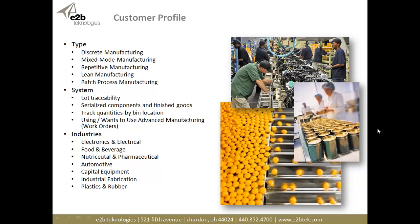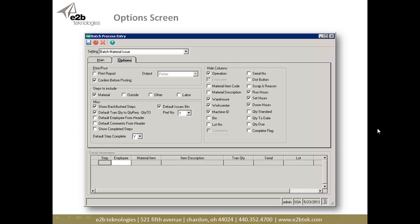Industrial fabrication, plastics, and rubber also benefit — it's really very common across multiple industries, but these are the ones we see time and time again where this module has a lot of value. This is the options screen. Before we enter information on the main screen, there are options here so we can actually customize which fields we're going to display. For example, if I'm only doing material issues, I probably want to hide the labor-related fields on the entry grid.